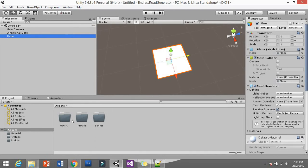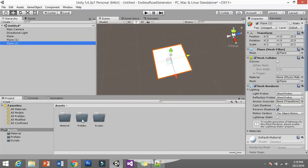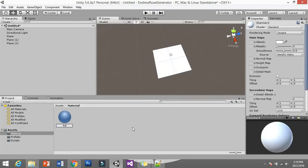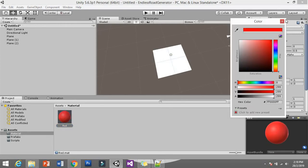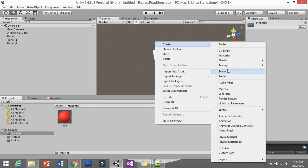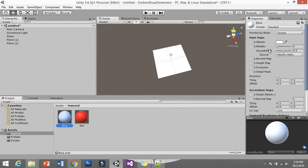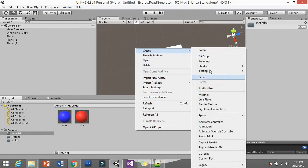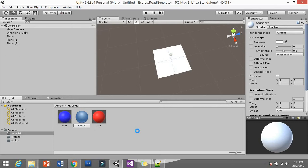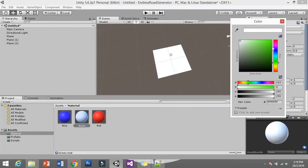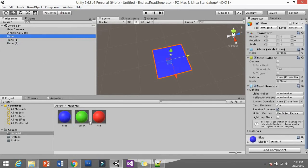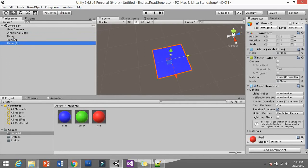Since we have a plane, we need to put a texture for different kinds of planes. Let's copy the plane so we have two planes, and then we need materials. Create a material — let's say this one is Red, adjust the color to red. Next, create a material for Blue, pick blue. Last but not least, create material Green and set it to green. The first plane gets Blue, the second gets Green, and the third gets Red.